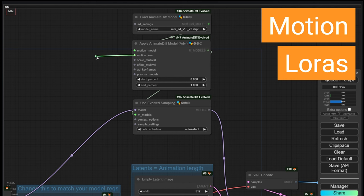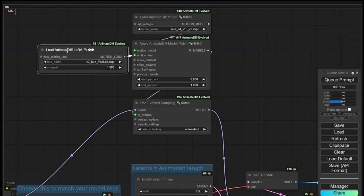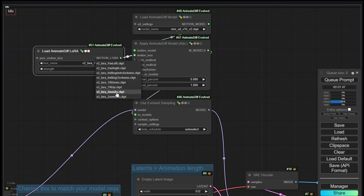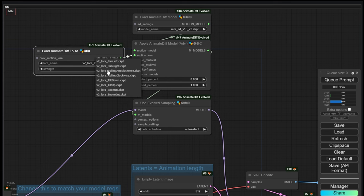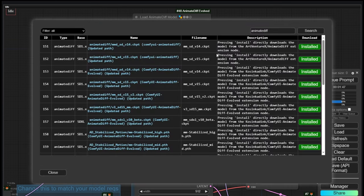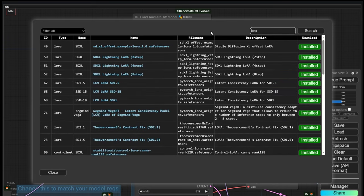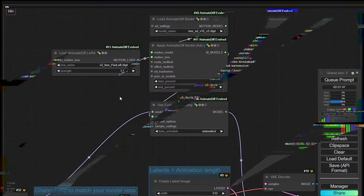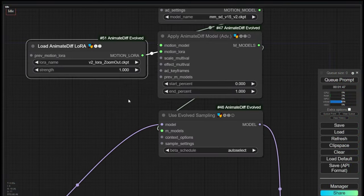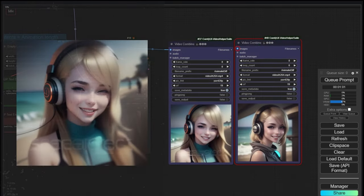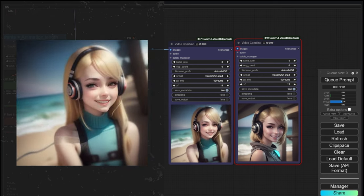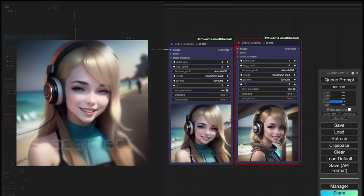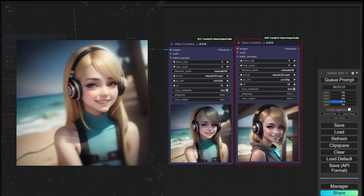Put back the beta schedule to AutoSelect, and connect the Motion LoRA input to the AnimateDiff LoRA Loader. There are 8 Motion LoRA options. These influence the camera movement according to the strength value. The Motion LoRAs need also to be installed — you can do that through the Manager in the same way we installed the motion modules. In this case, look for the Motion LoRA types. Let's choose the zoom out LoRA and test it.